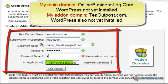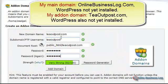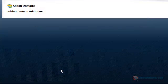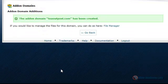Enter the password and then click on Add Domain. The add-on domain addition is confirmed.